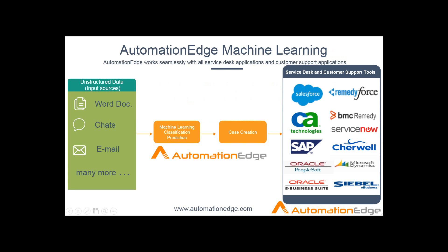Automation Edge works seamlessly with all Service Desk applications and customer support applications. The unstructured data could come from any input source such as Word document, chats or email, and using Automation Edge Machine Learning, the classification can be predicted and a case is created successfully in any Service Desk and customer support tools.